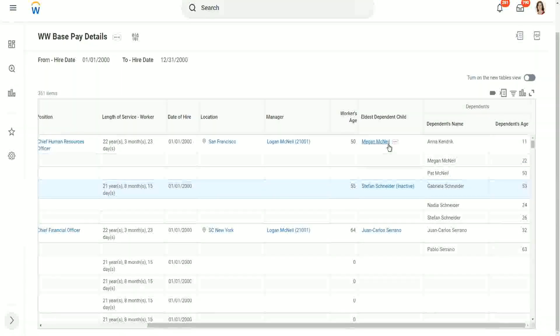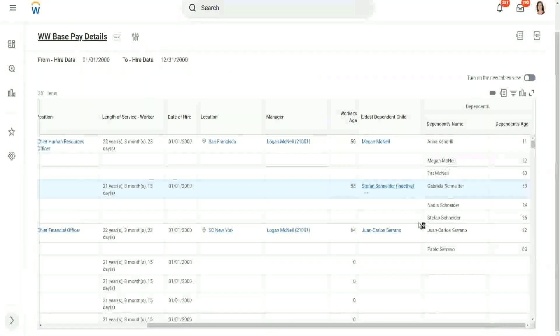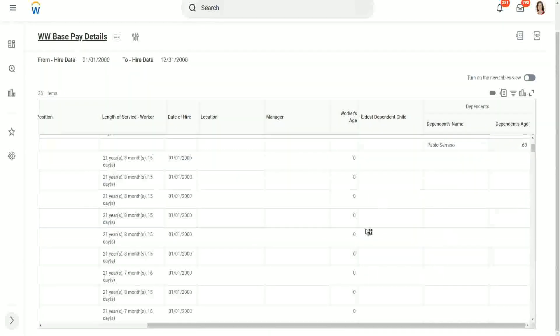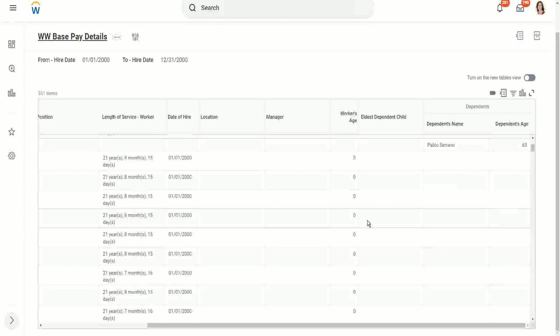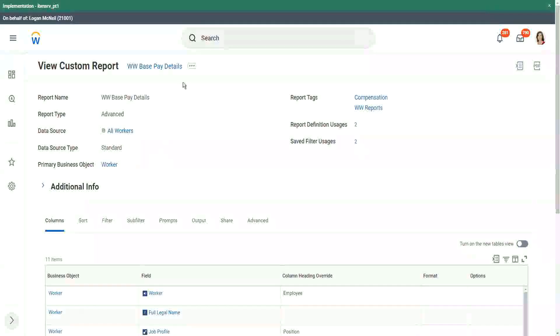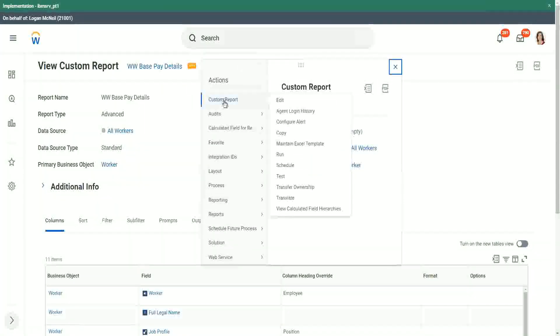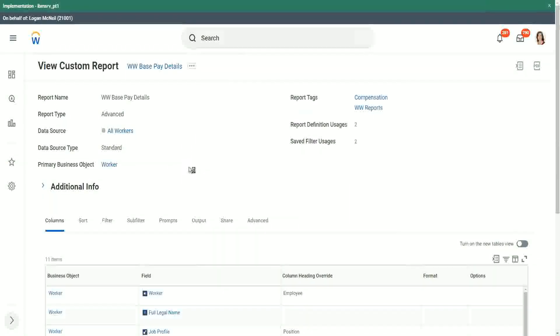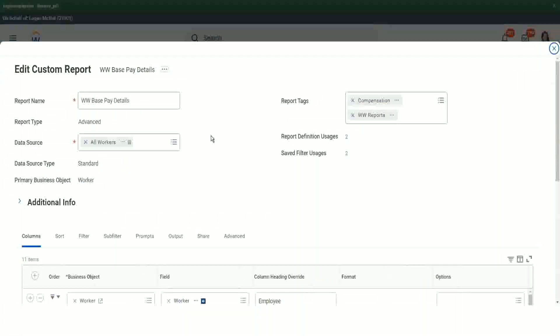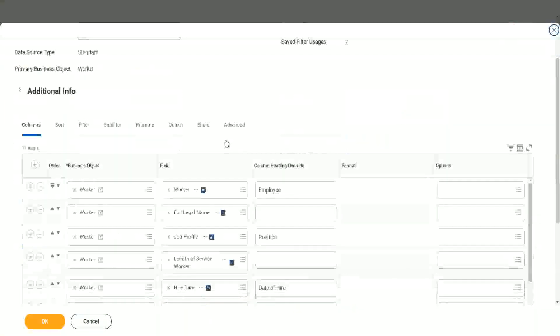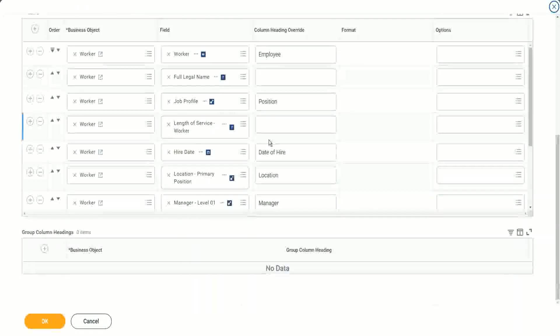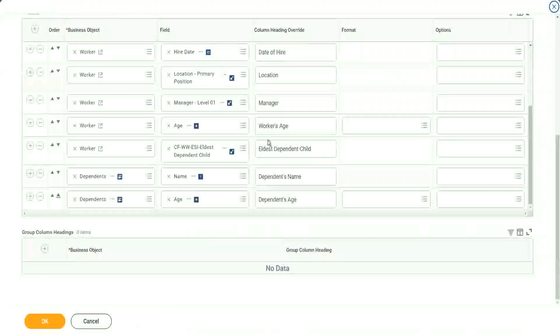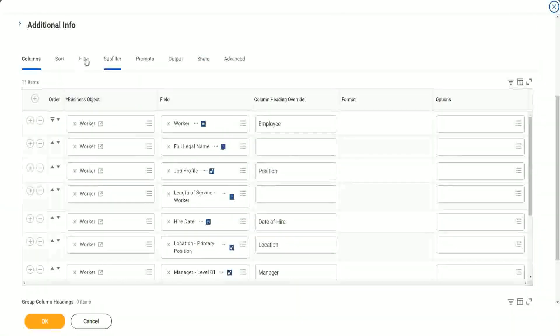Now can we do one quick trick. Now, if I want to remove the records where we don't have a dependent information, can I filter them out? Very easily. How will I do that? Anybody? How will I filter out the records where we do not have an eldest dependent as a child? Give it a thought. Do I need to go to sub-filter, or shall I go to filter? We're going to filter. Let's go to the filter.